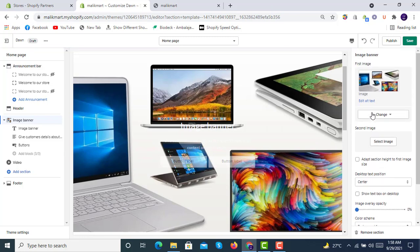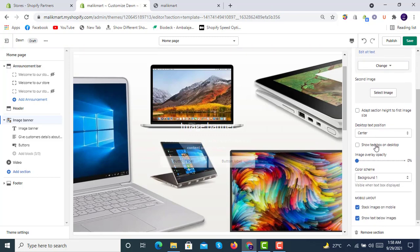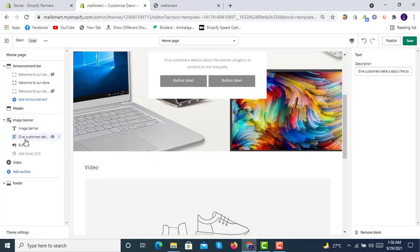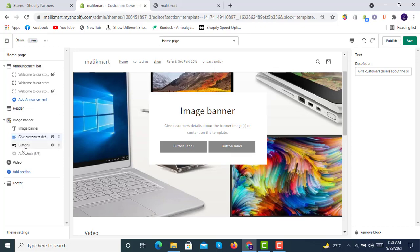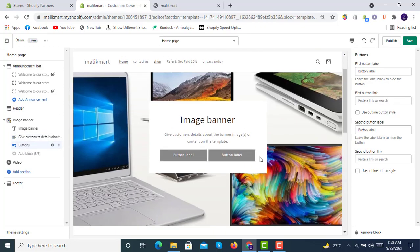You can adjust the section height. For the second image you can also set a section height. There is an option to show the text box on desktop. You can give customers details about the banner — those details will be shown here — and there are first and second button options available.